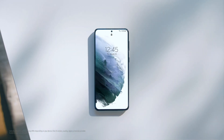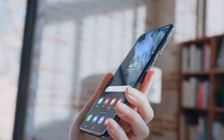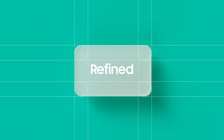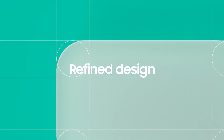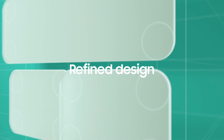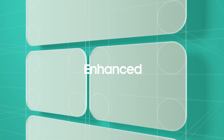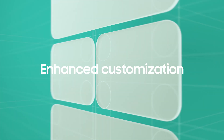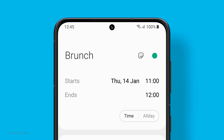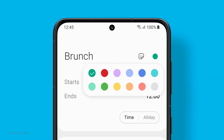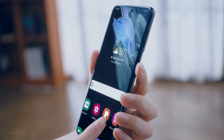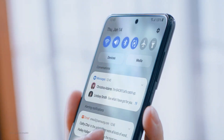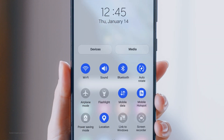One UI 3 takes the digital experience to the next level. It's ready to delight users with a refined design and empower them with enhanced customization. Our latest UI mixes style and function. With its fluid design, you'll feel the difference right at your fingertips.